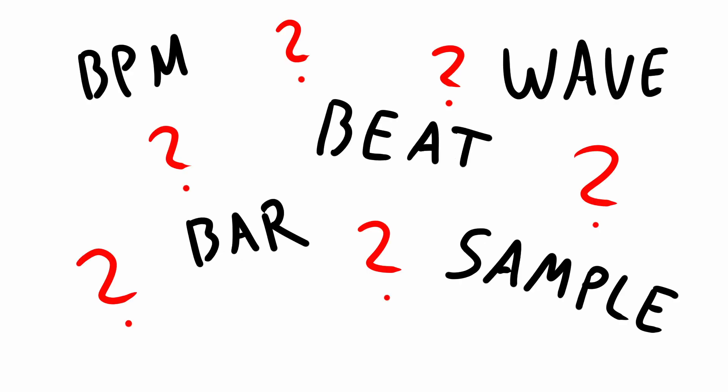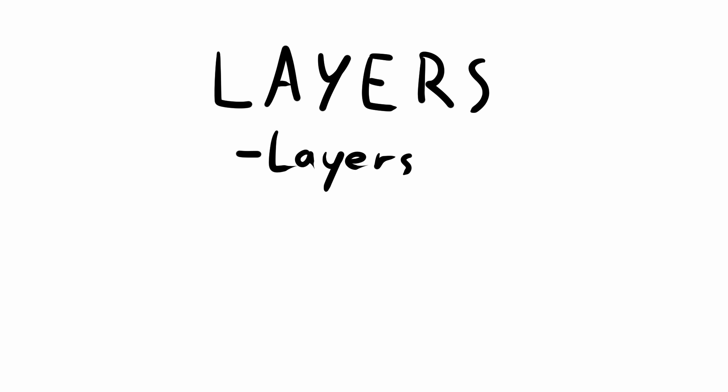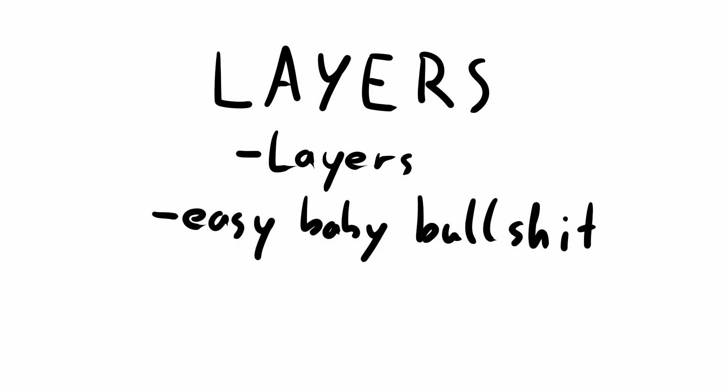Those are the terms that we need. So what are we doing with them? Well, when it comes to dynamic music, there are two options we can pursue. Layers and segments. Layers are layers of the same track overlaid on each other that you can fade in and out as you need them. And they're easy baby bullshit and also boring, but I tell you how to do them anyways.